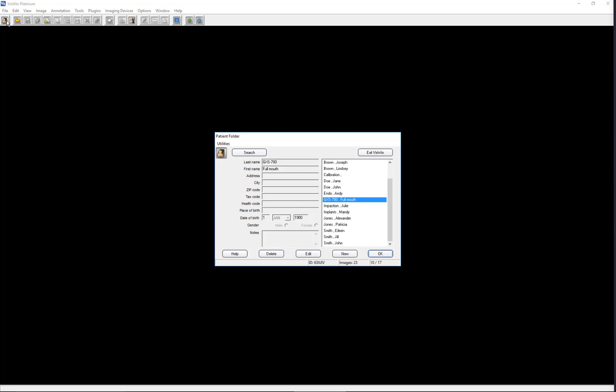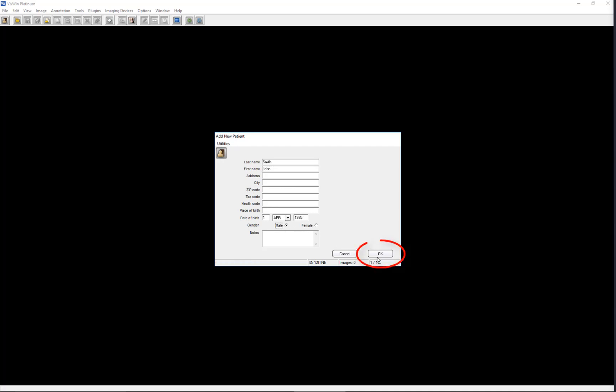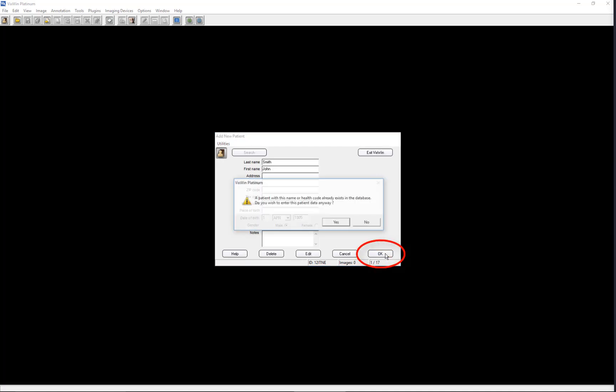Let's begin by creating a new patient record. After clicking on New, enter the new patient name and any other pertinent patient information. Click OK to create the new patient record.